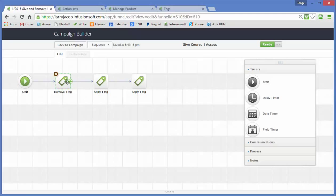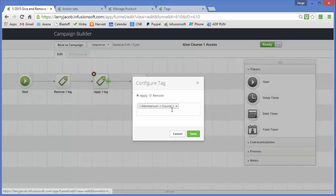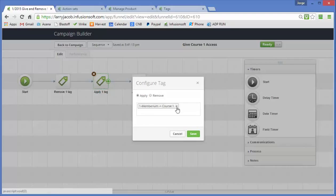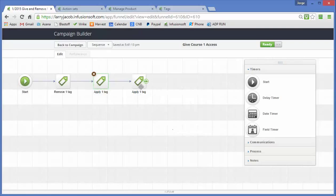So we remove it here. So then we come up, we give them access to course 1. This is the tag that's associated with this course 1 level in Membarium. And as soon as you turn this on, anybody that logs into the membership site will get access to that level.